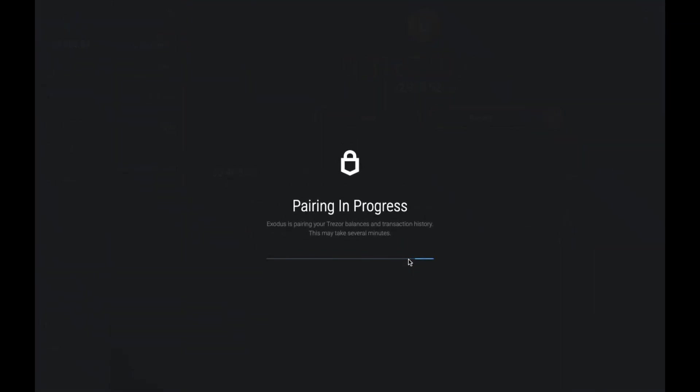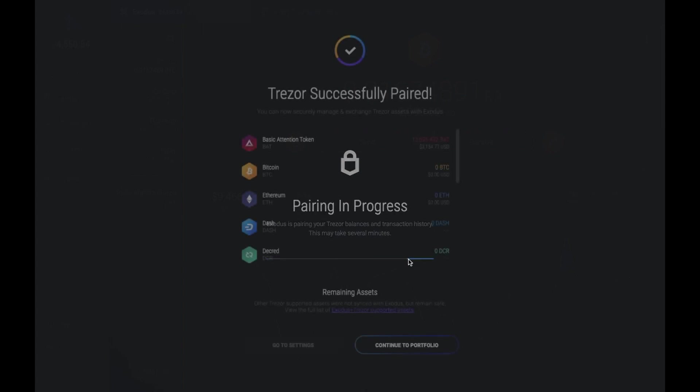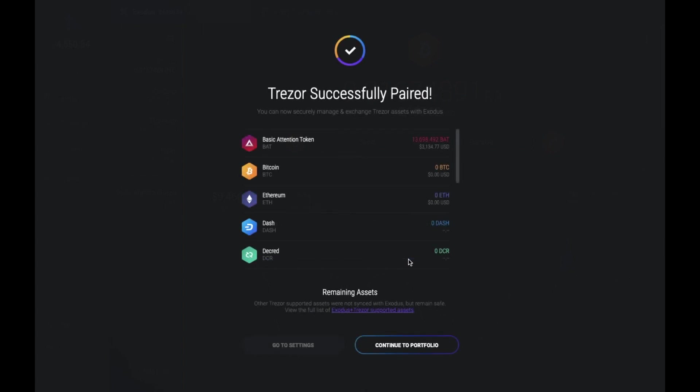The pairing is now in progress and it could take a couple of minutes for this to go through. And that will obviously depend on the amount of different assets that you have on your device. And it will then show you a list of your different assets that you have successfully paired. Now if I go to continue to portfolio.